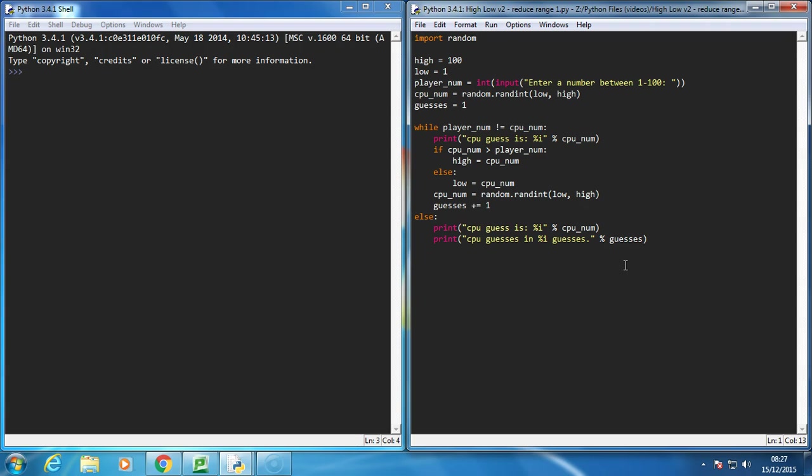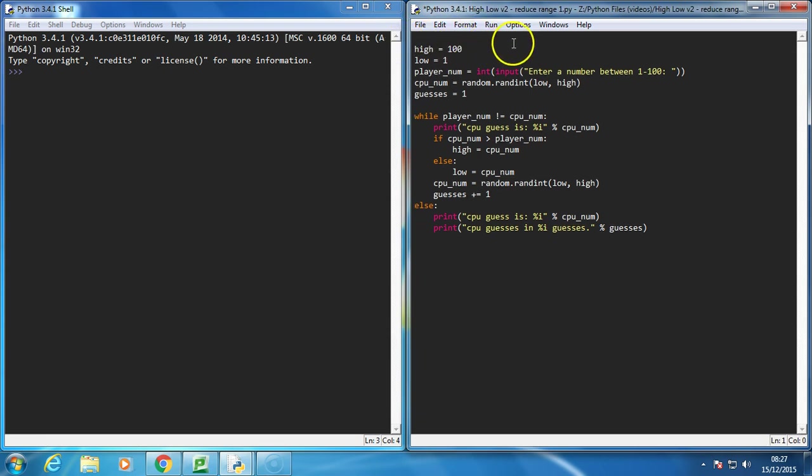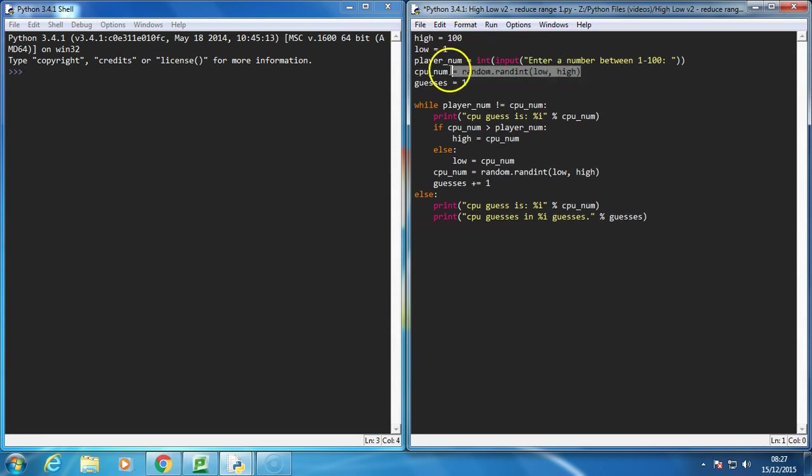Okay, in this video I want to explore how we can remove the random element from the guessing game. I want the computer to guess its number in a more logical way, so I'm actually going to remove all the things to do with random.